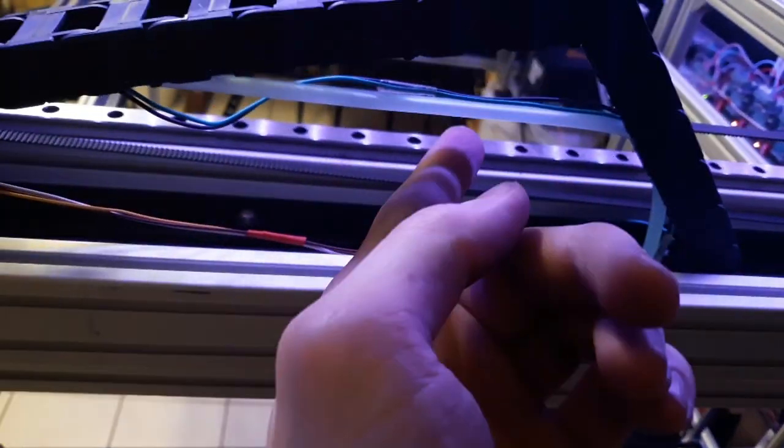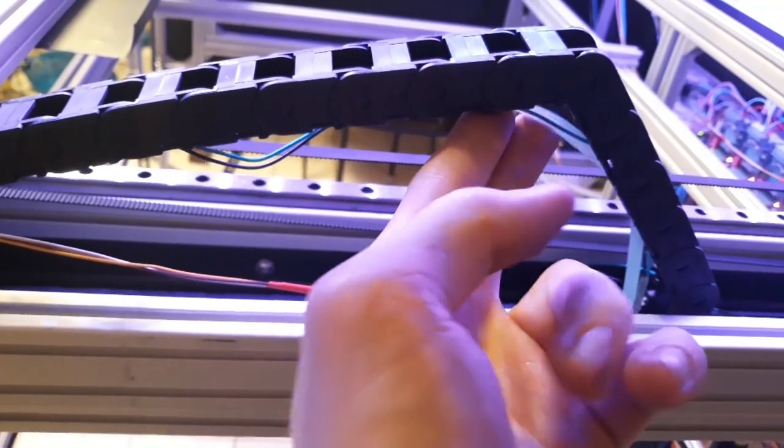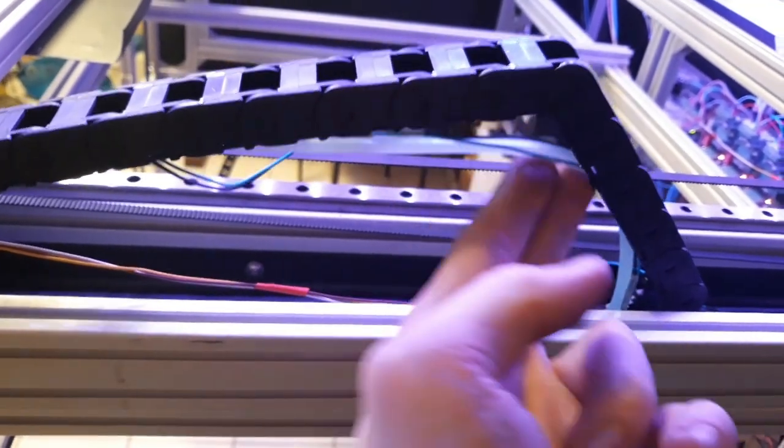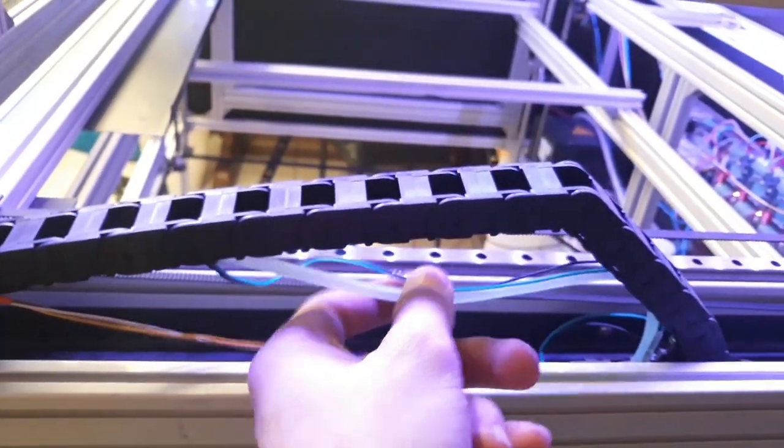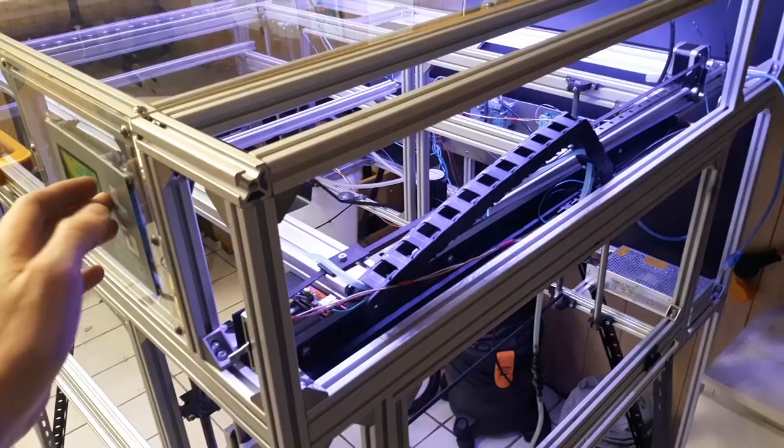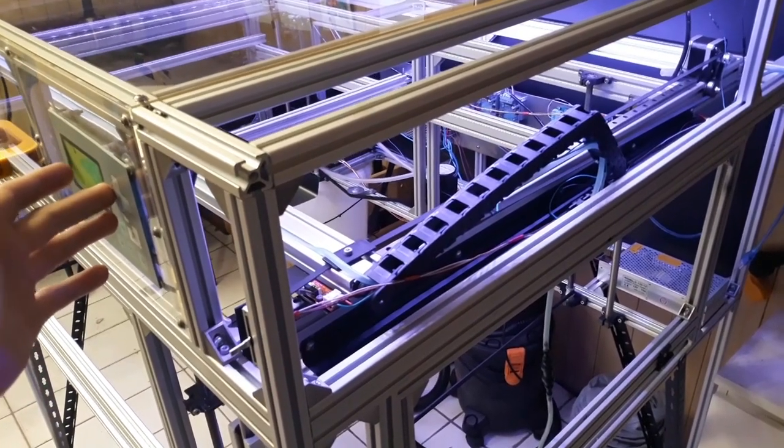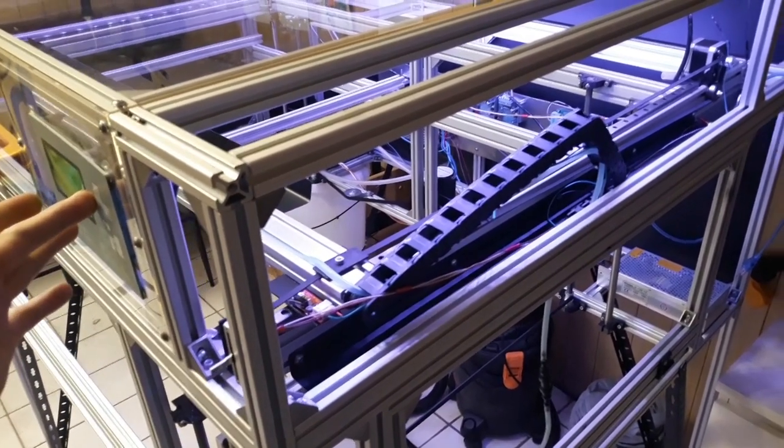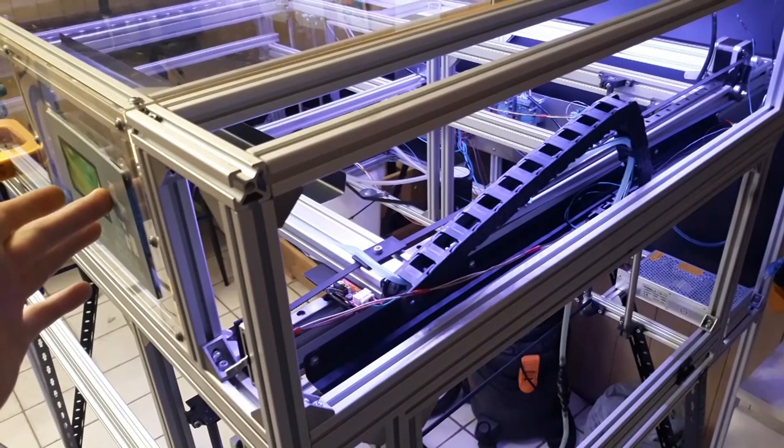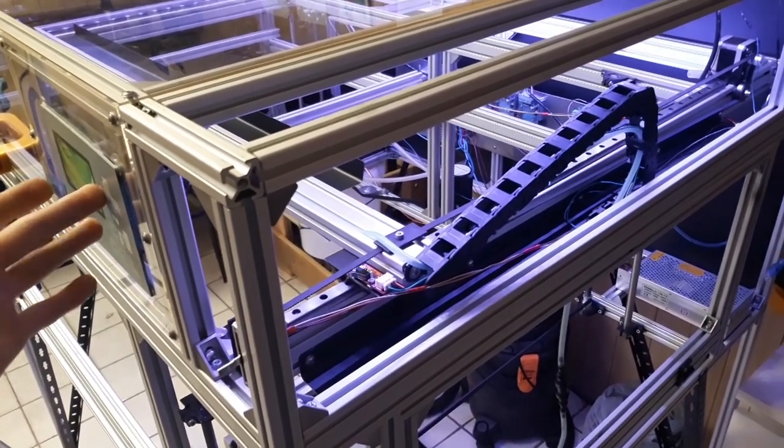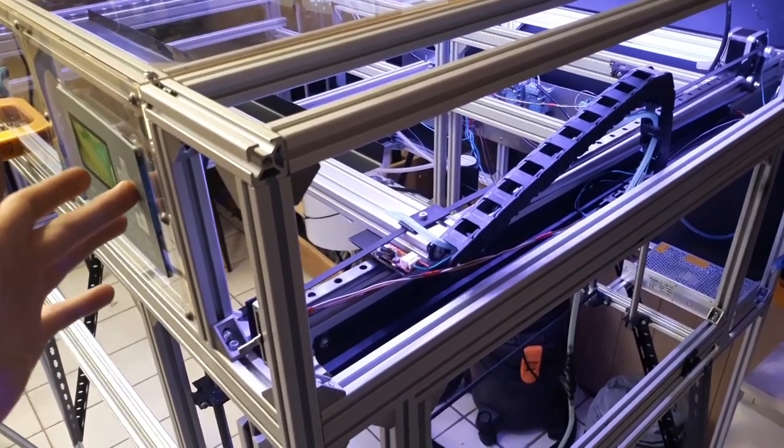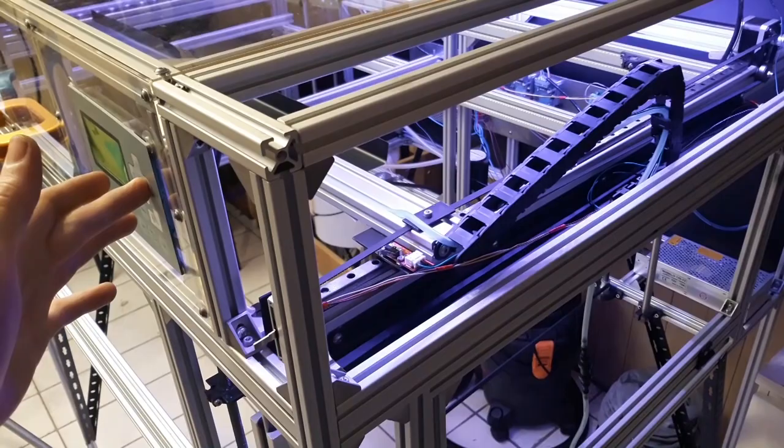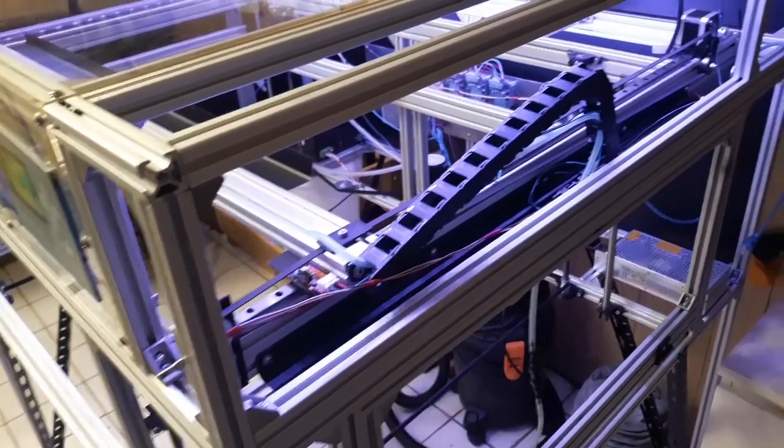Just a comment over here. I will put in a few more brackets for the energy chain, so this will not look like this when it's finished. Okay. And as you can see, I can just move this axis as I want to. So that's really nice.